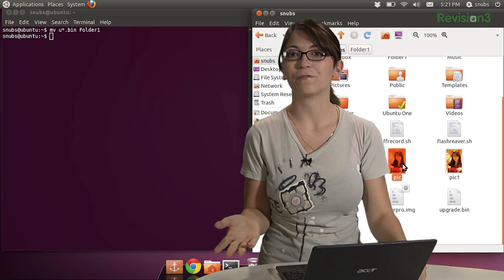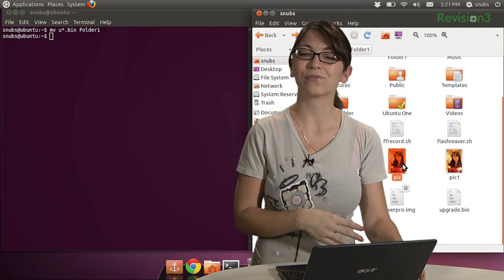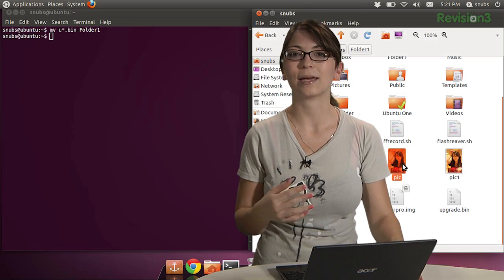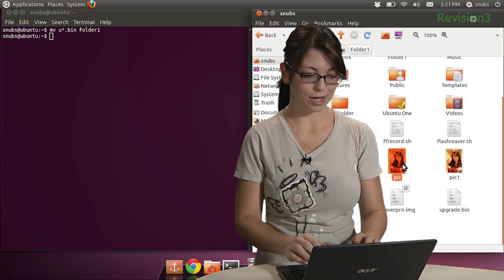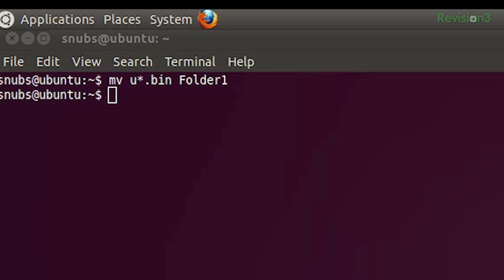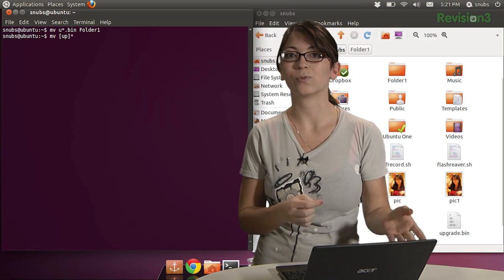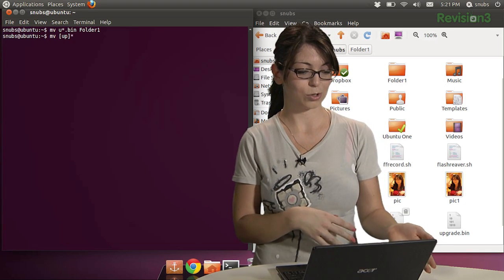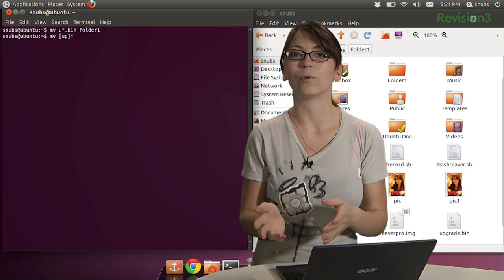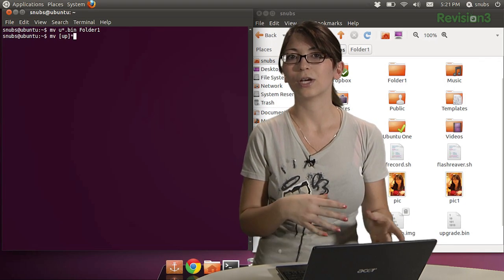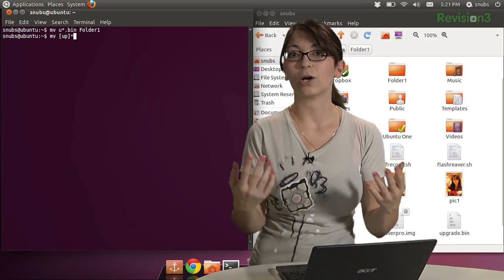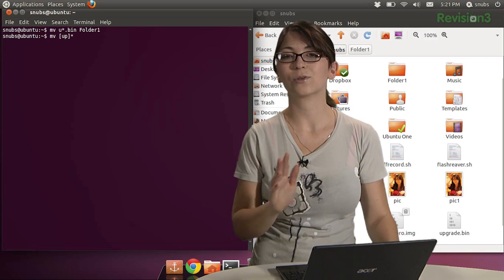I can move my photo and my text file by typing in MV like this. And using the brackets and typing in, let's see, I'll do the upgrade.bin and the PIC bracket, asterisk for anything that starts with those two letters, which means any file that starts with the U or the P will be moved or will be copied or whatever you want it to do.